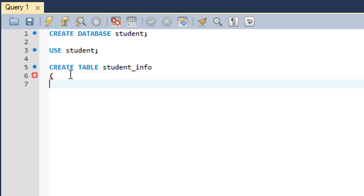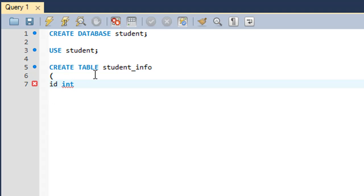On the next line you type in the names for the fields or column headers. Let's say you want 'id' as a field — you type 'id' and then give it a type. We want to store student IDs, and since they are numeric, you type 'INT' (short for integer). Let's also make this field the primary key, so you type 'PRIMARY KEY'.